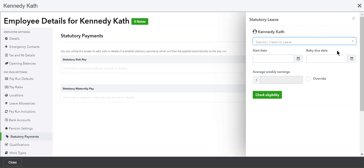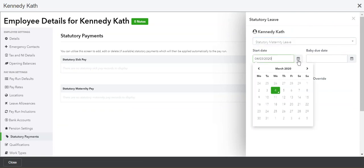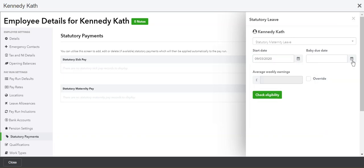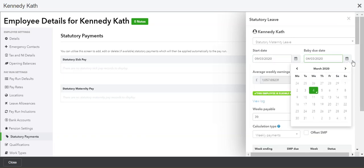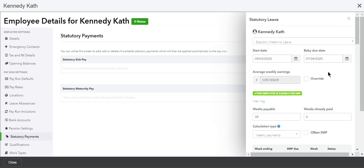Enter the start and baby due date, and advance payroll will calculate the average weekly earnings and the eligibility for the employee's statutory maternity pay.